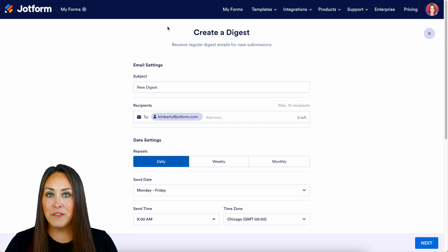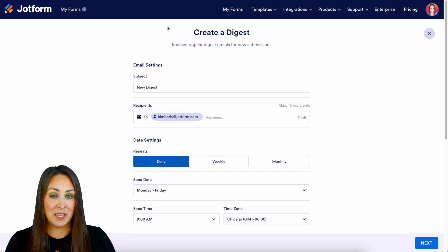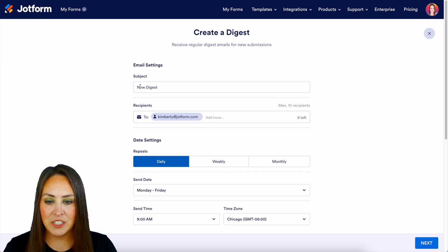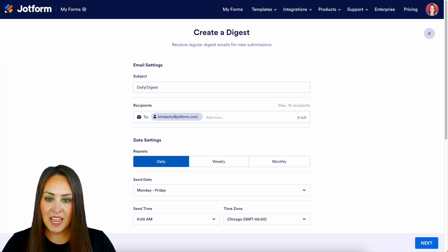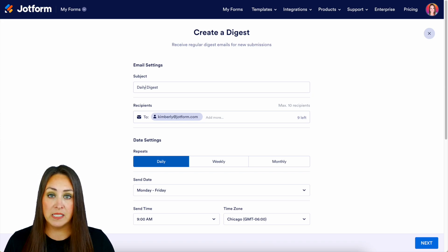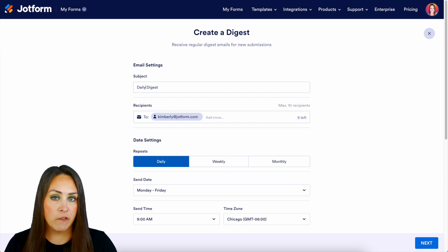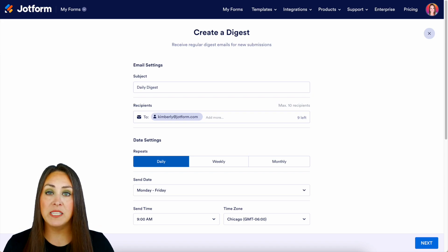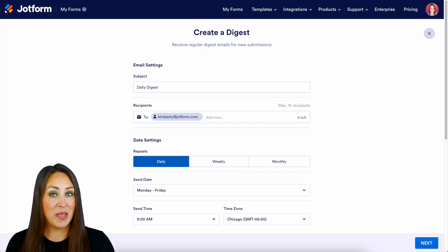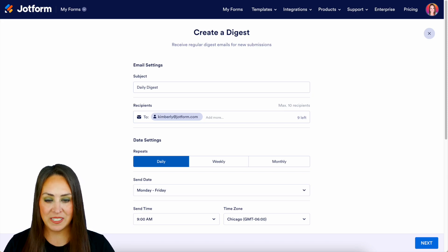From here, the very first thing is we need to name our Digest. I personally want mine daily, so I'm going to go ahead and name my Digest 'Daily Digest.' The next section down is going to be recipients. If you are on a starter plan or any of our free plans, you will only be able to add one recipient. If you're on any of our paid plans, you'll be able to enter up to 10 recipients.